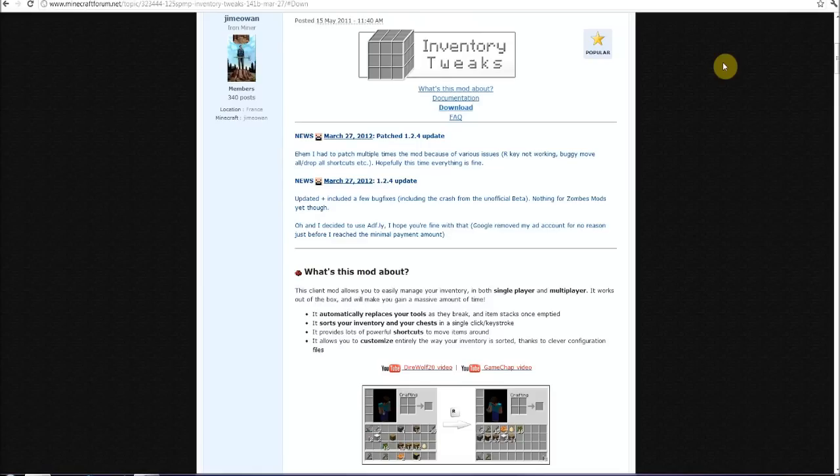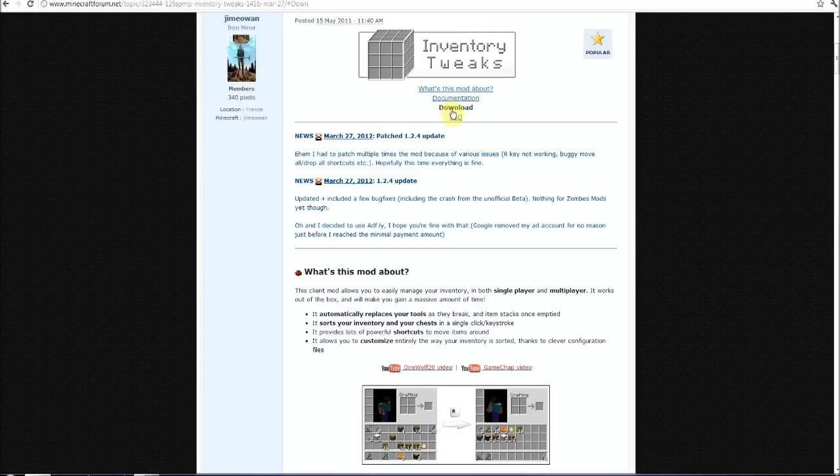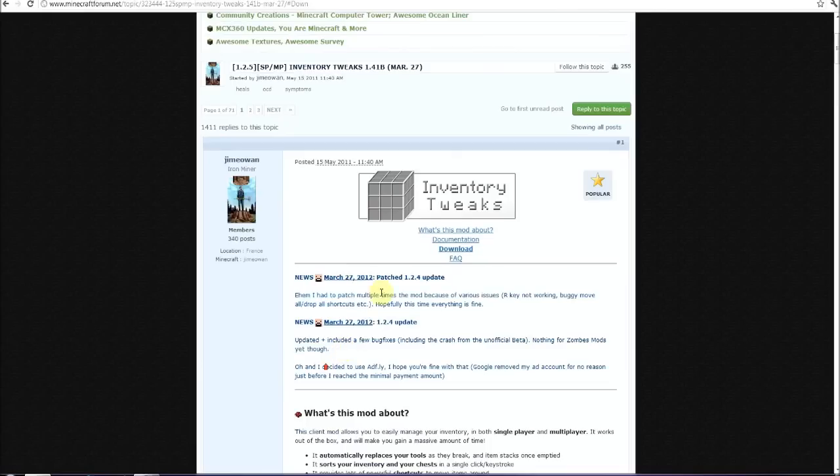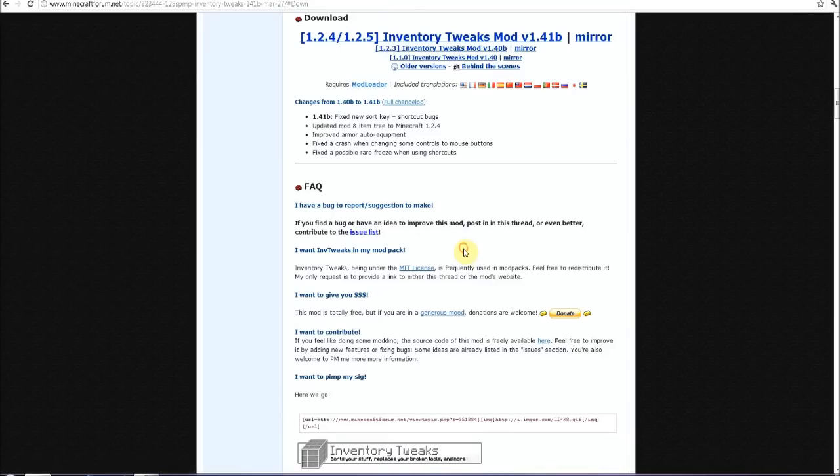I'll go over the options at the end of this video, but anyway, on the forum thread, and the link to that will be in the description, I'm going to click download, but you can read through this if you'd like.